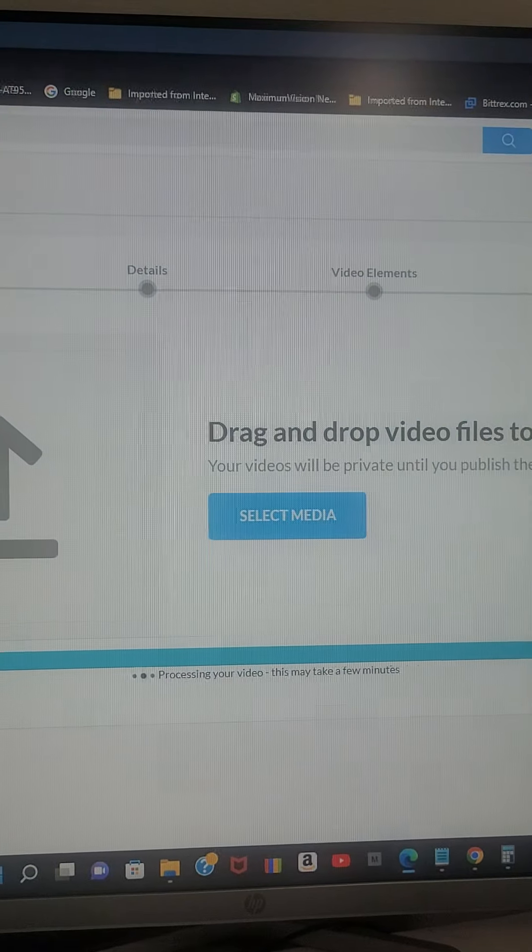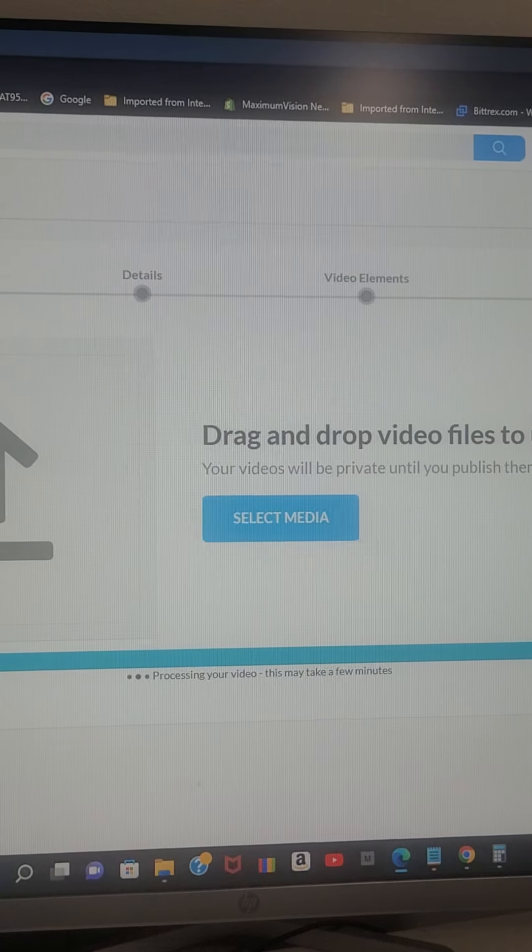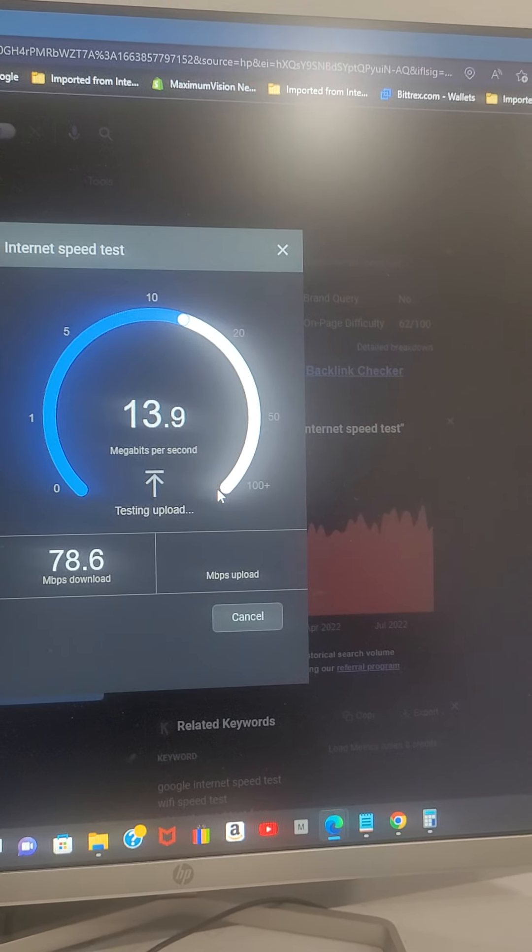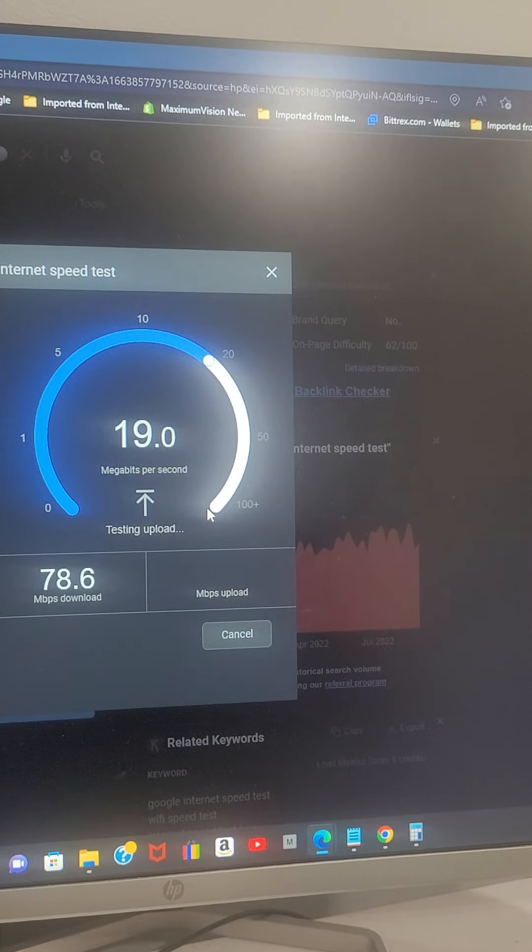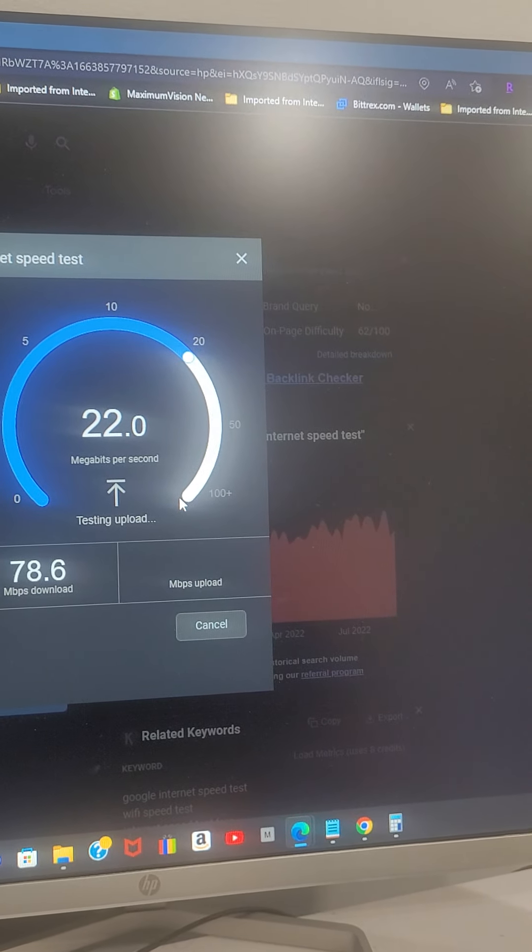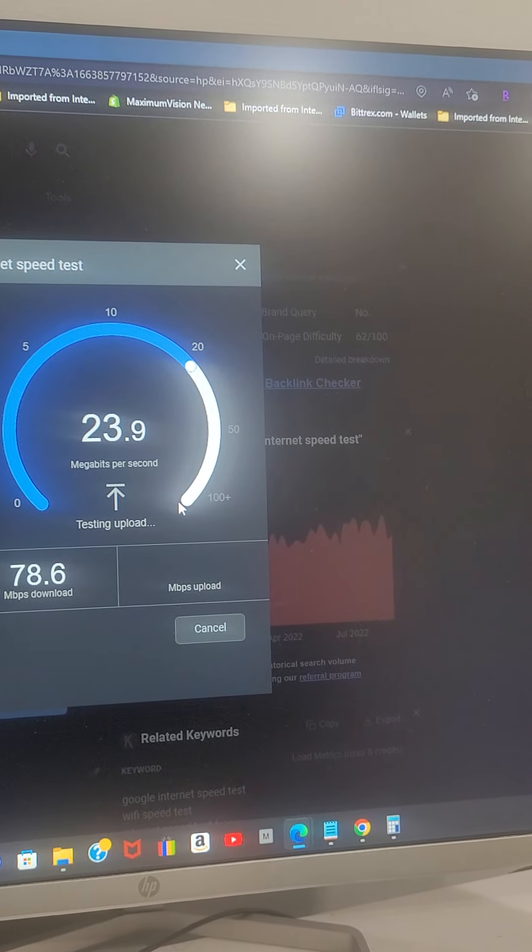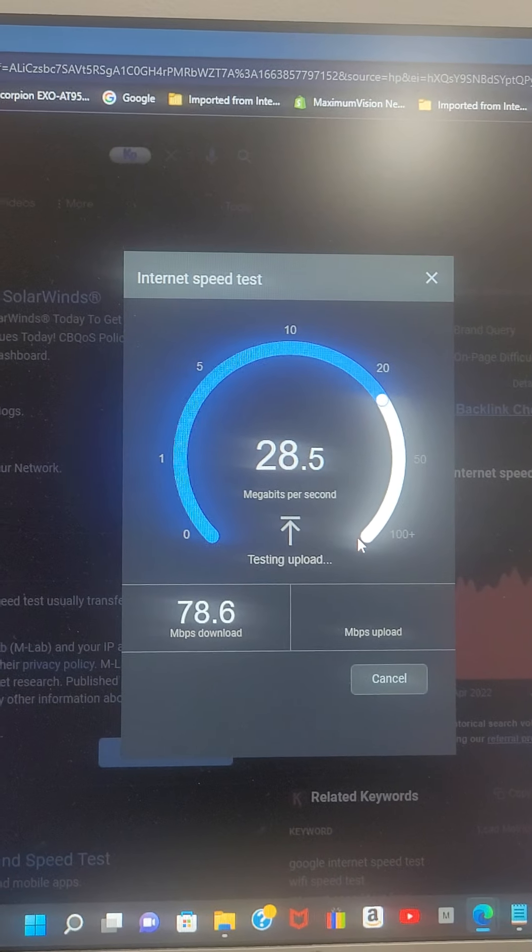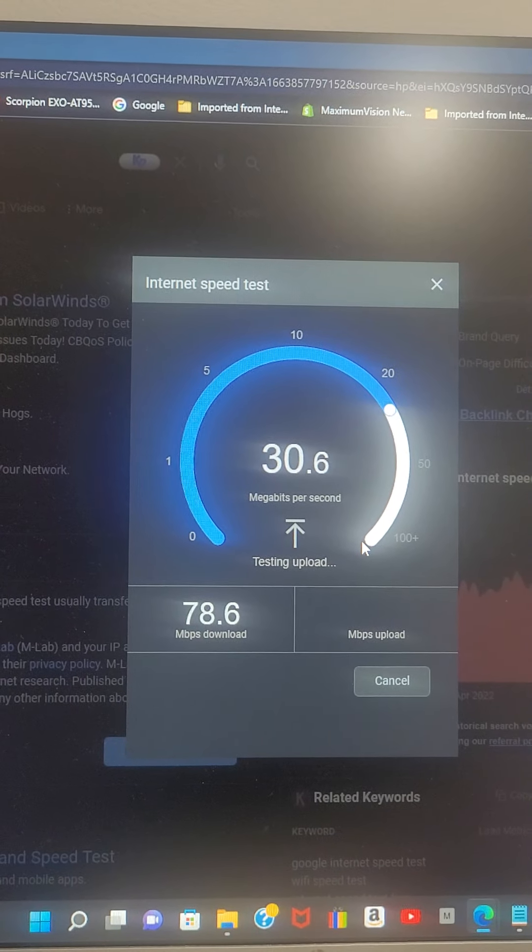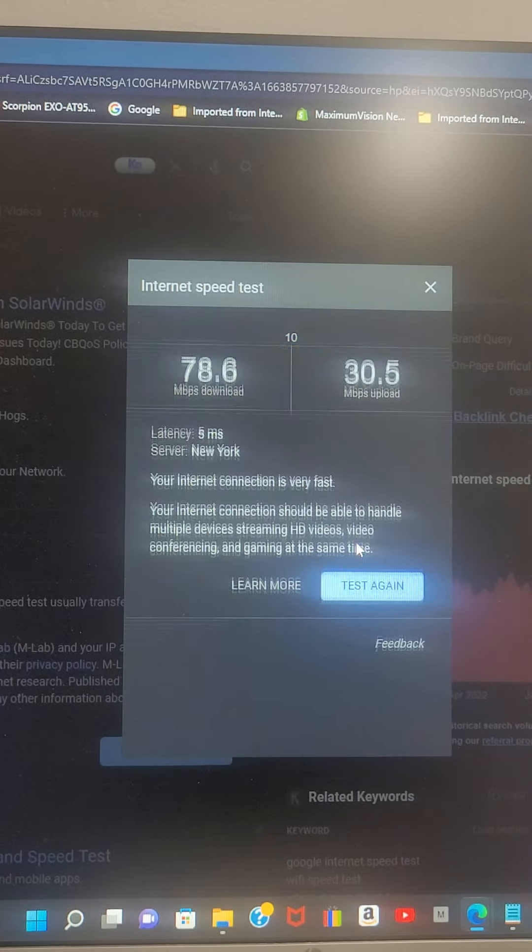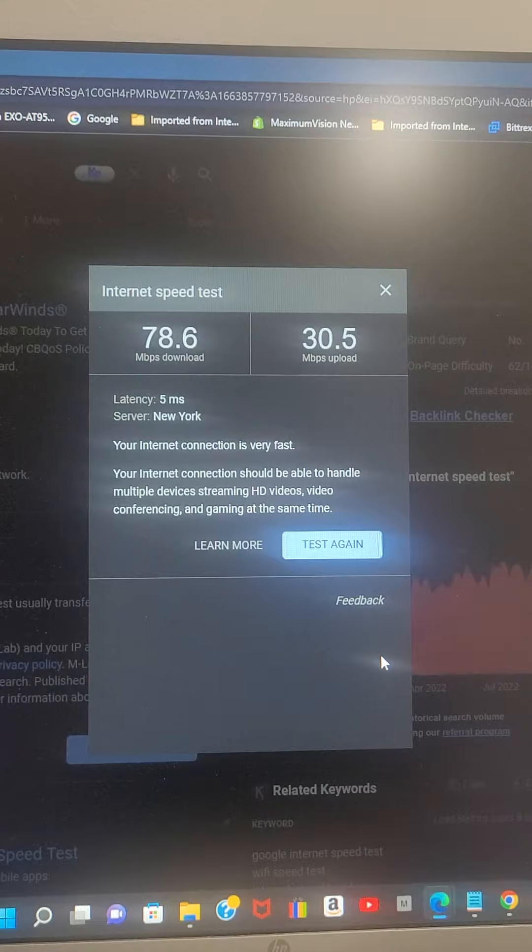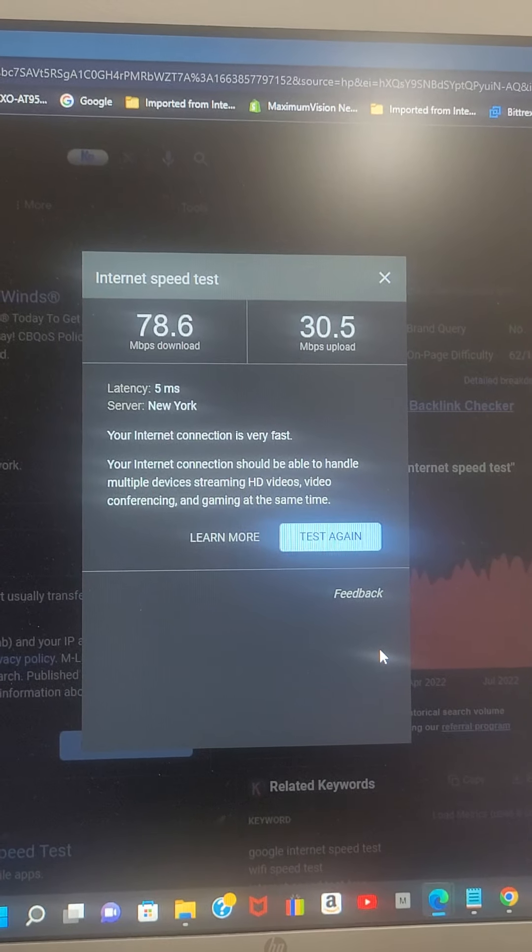Meanwhile, this one's not uploading. That's actually good.